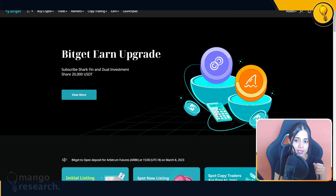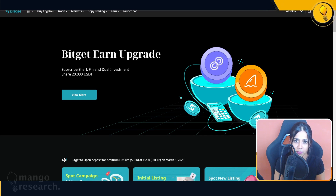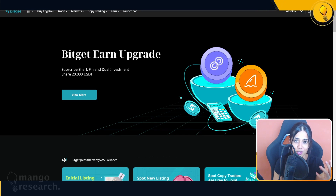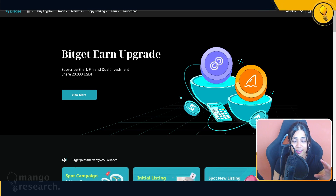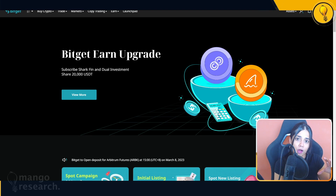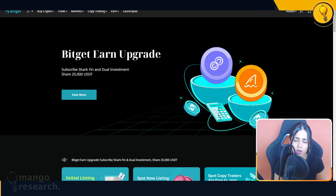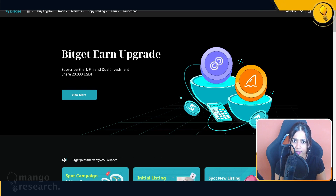This is actually video two of the OCO order series, because I spoke so much in my previous video I had to break it up. In the first video I went over scenario one, where you can use an OCO order to set in a stop loss and take profit on any one of your given positions. I'll be linking that video in the end cards and in the description.